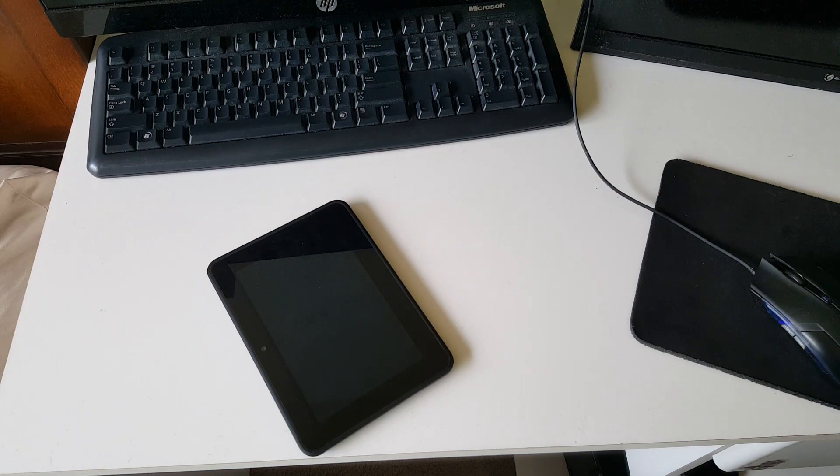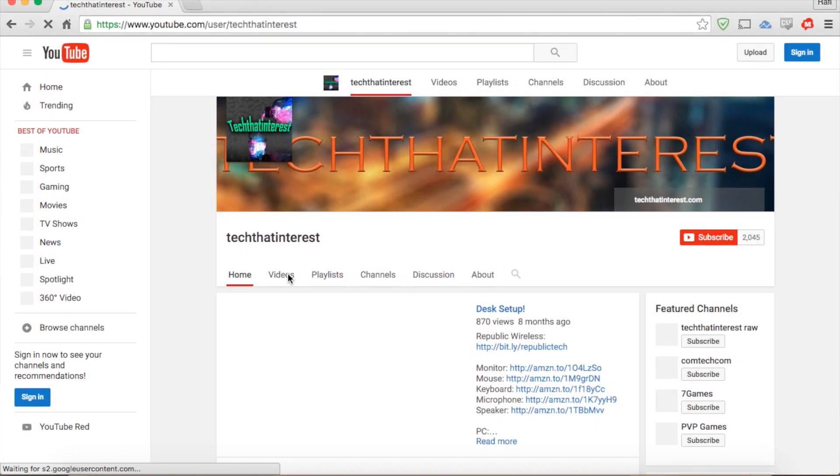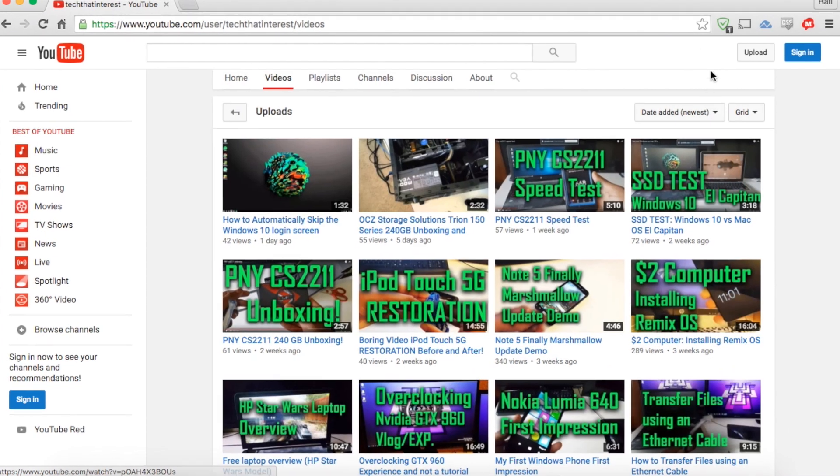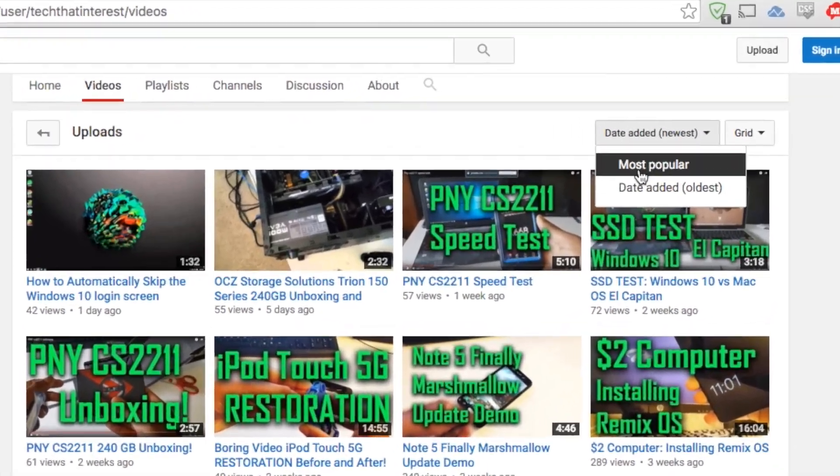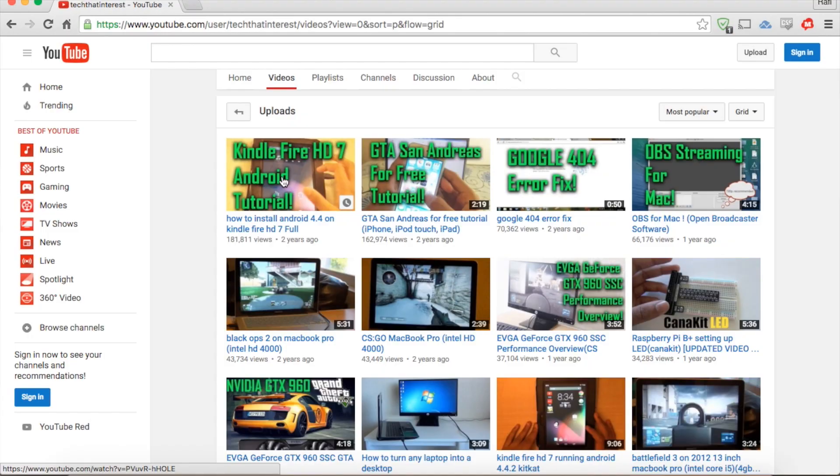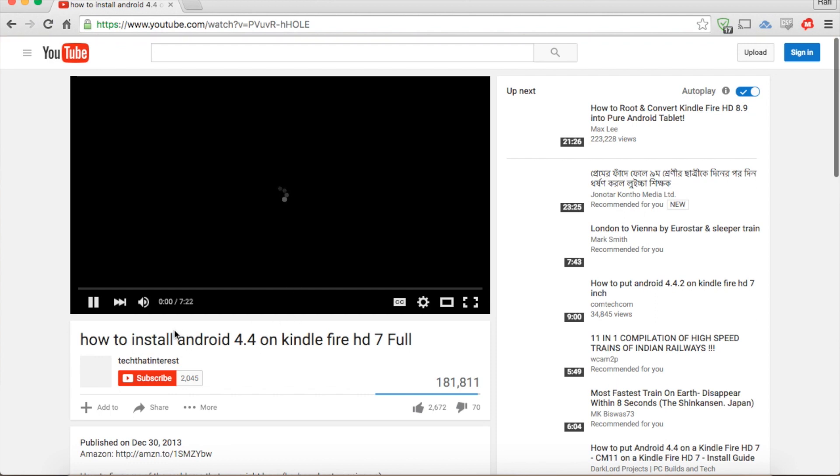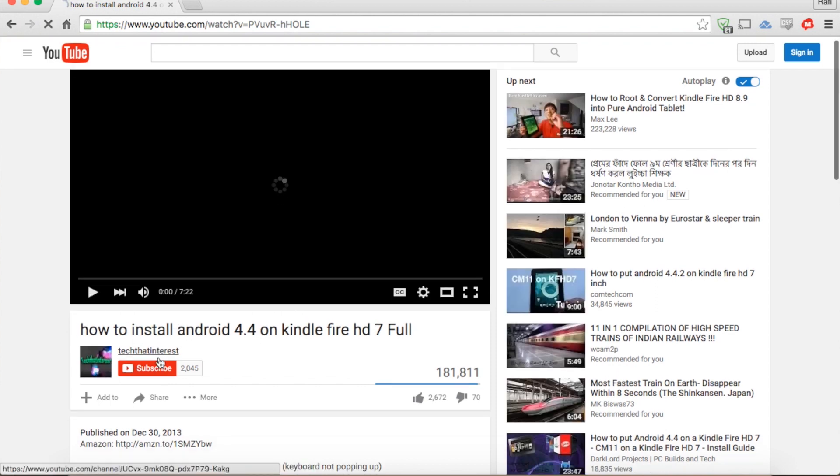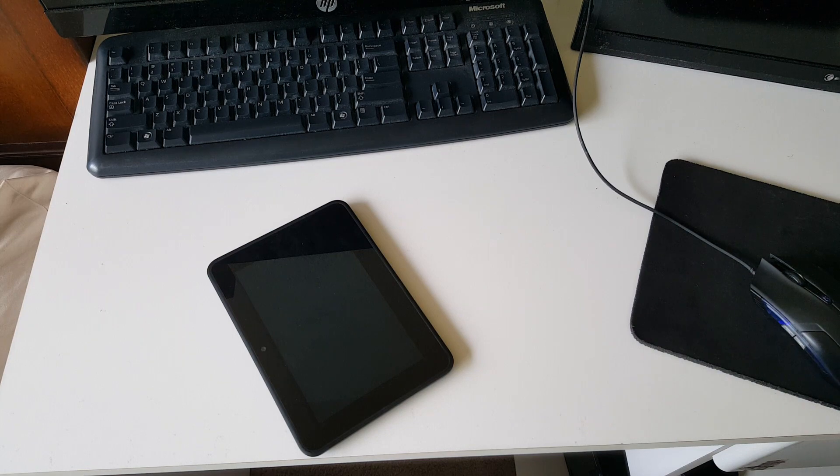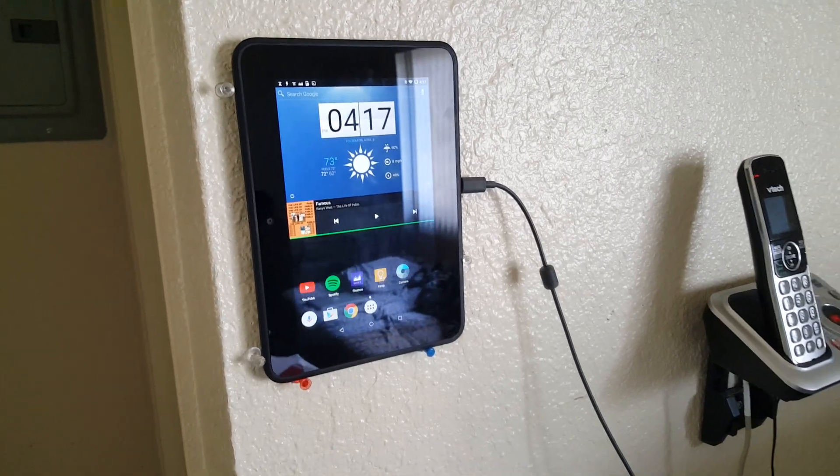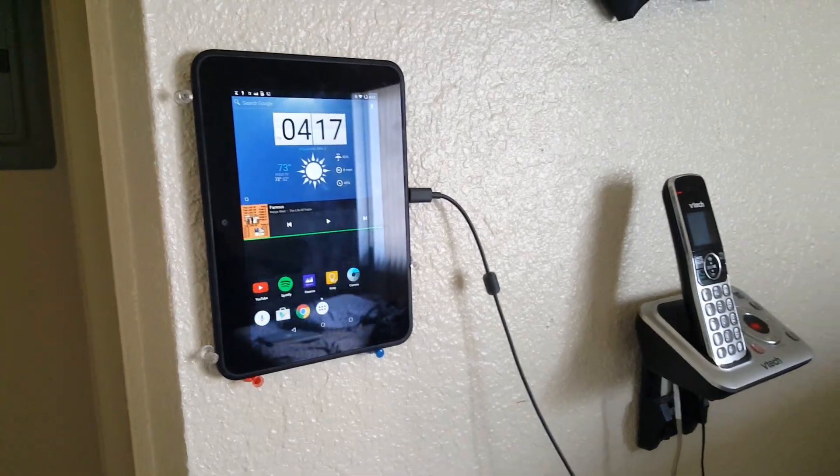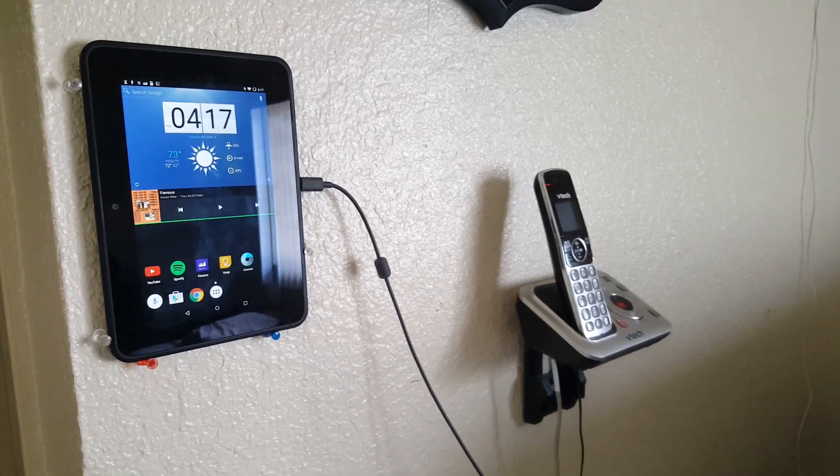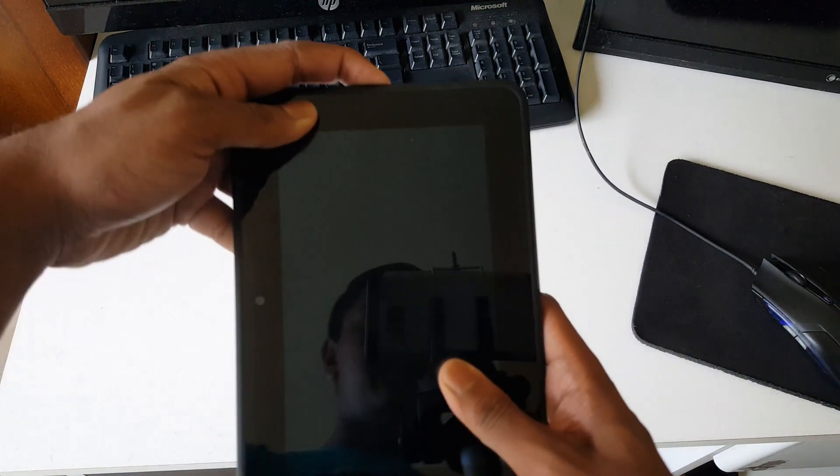Little more than two years ago, I made a video about how to install Android 4.4 on the Kindle Fire HD 7-inch, and that ended up being the most popular video that I've ever uploaded to this channel. So I decided two years later to give you guys an update on what I've been doing with the Kindle Fire HD 7-inch. So here it is.